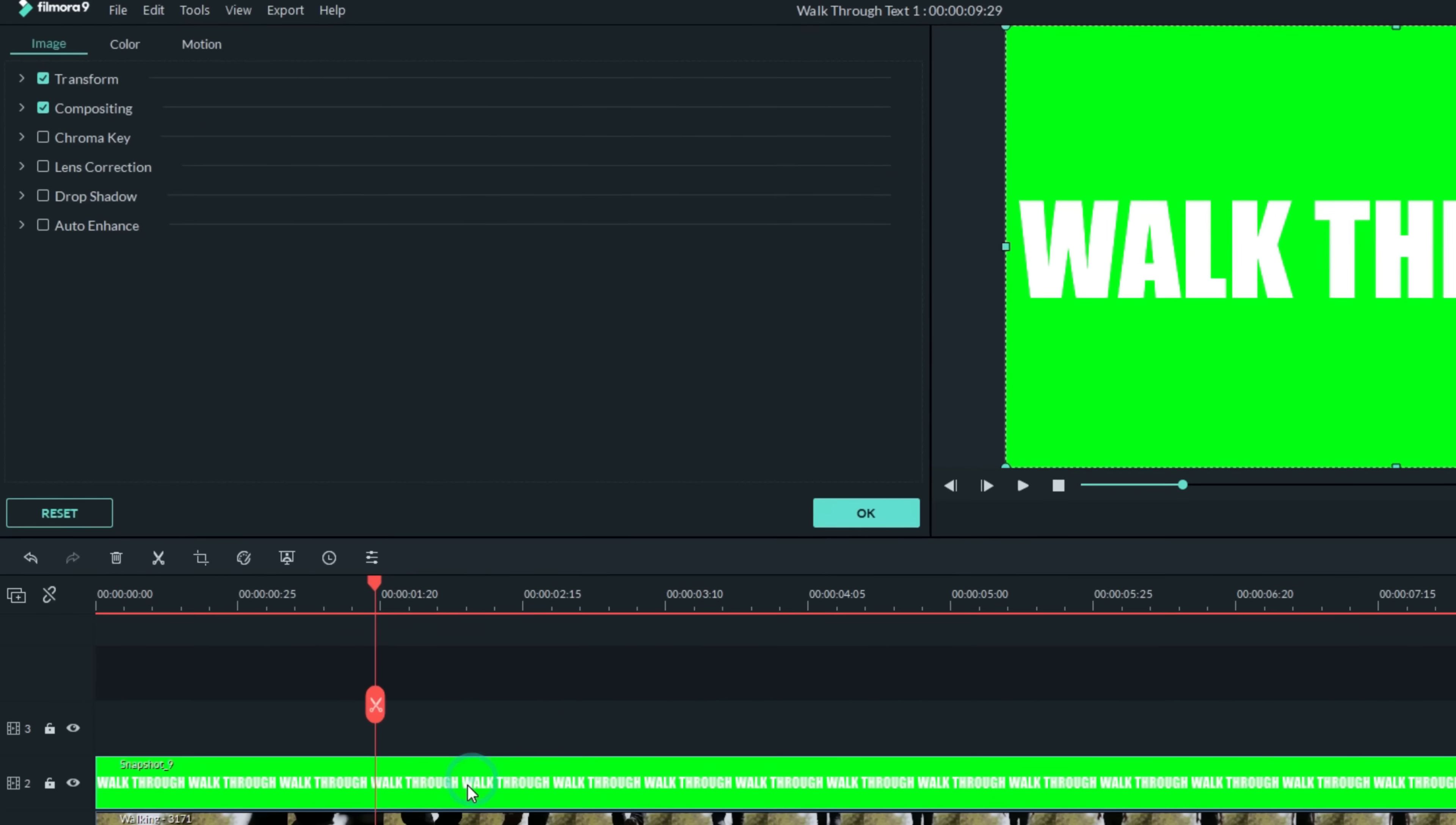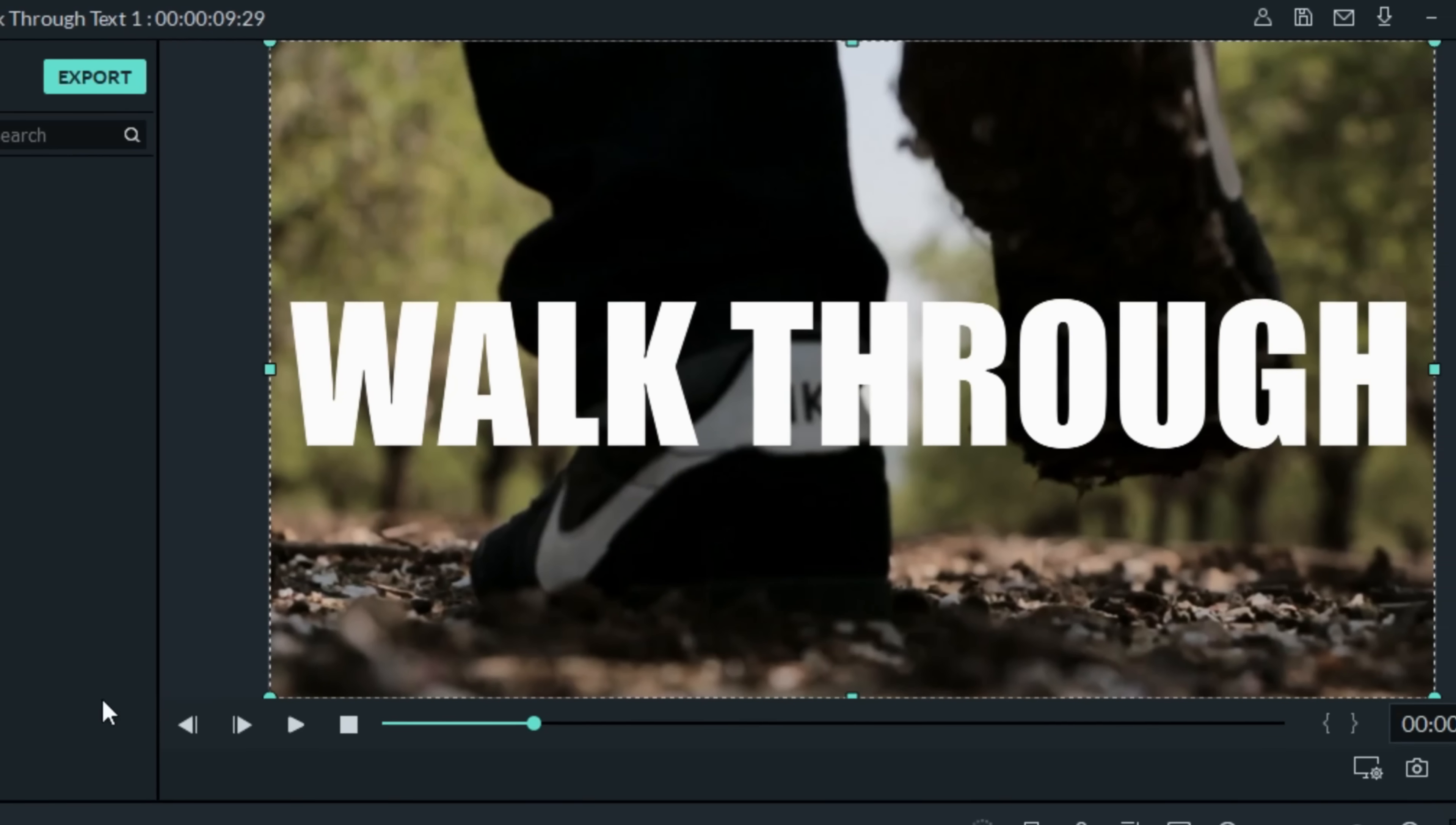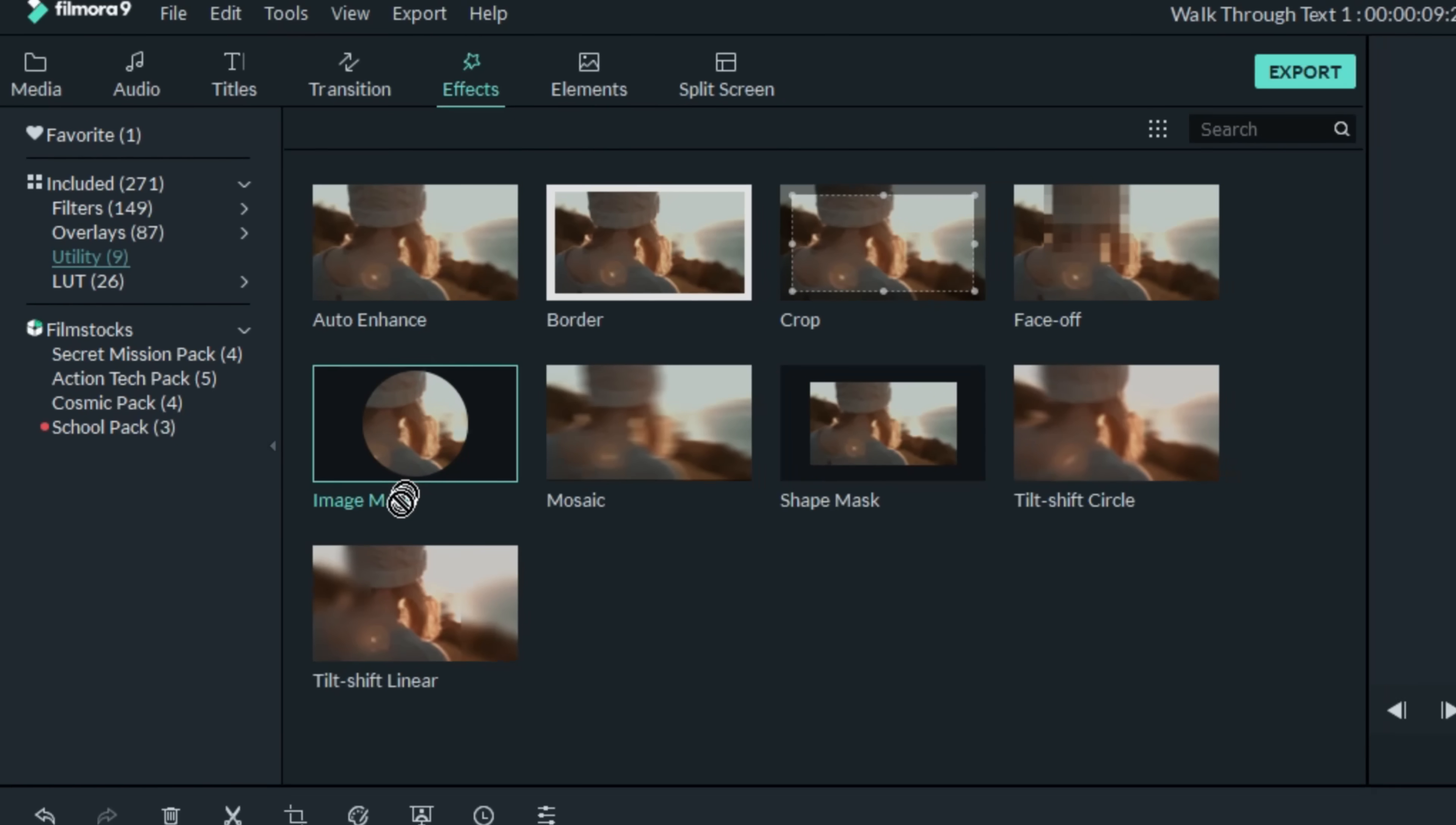Lay your text track in a track above your main footage. Use the chroma key feature in the upper left to remove the background and now your text track will allow the main track below it to show through. In the upper left under the effects tab, choose utilities and you'll find your mask feature.